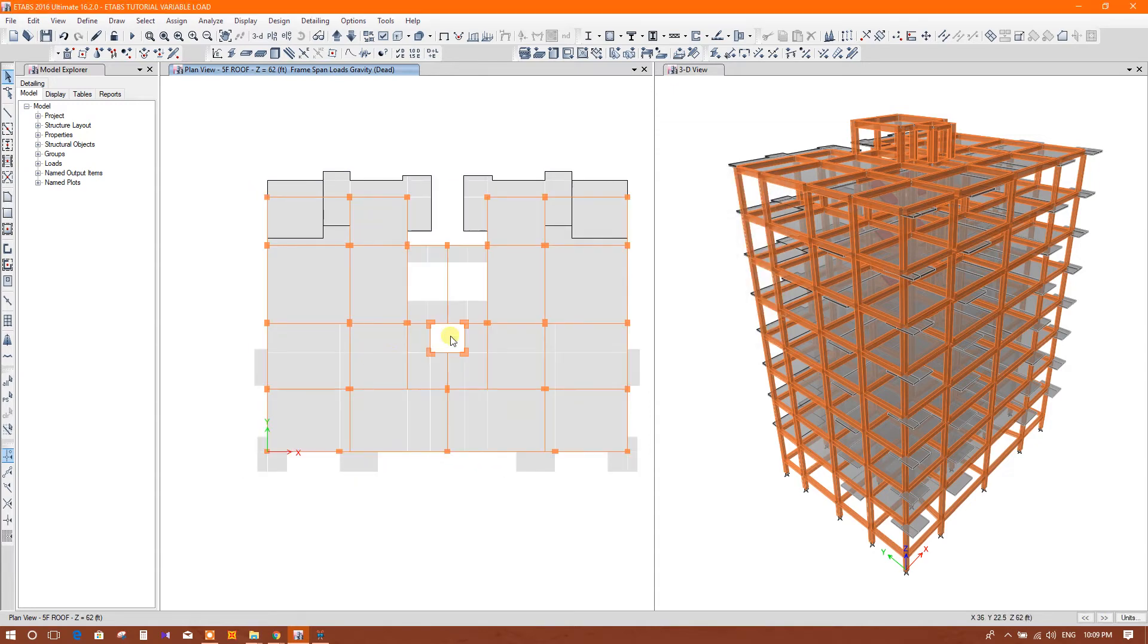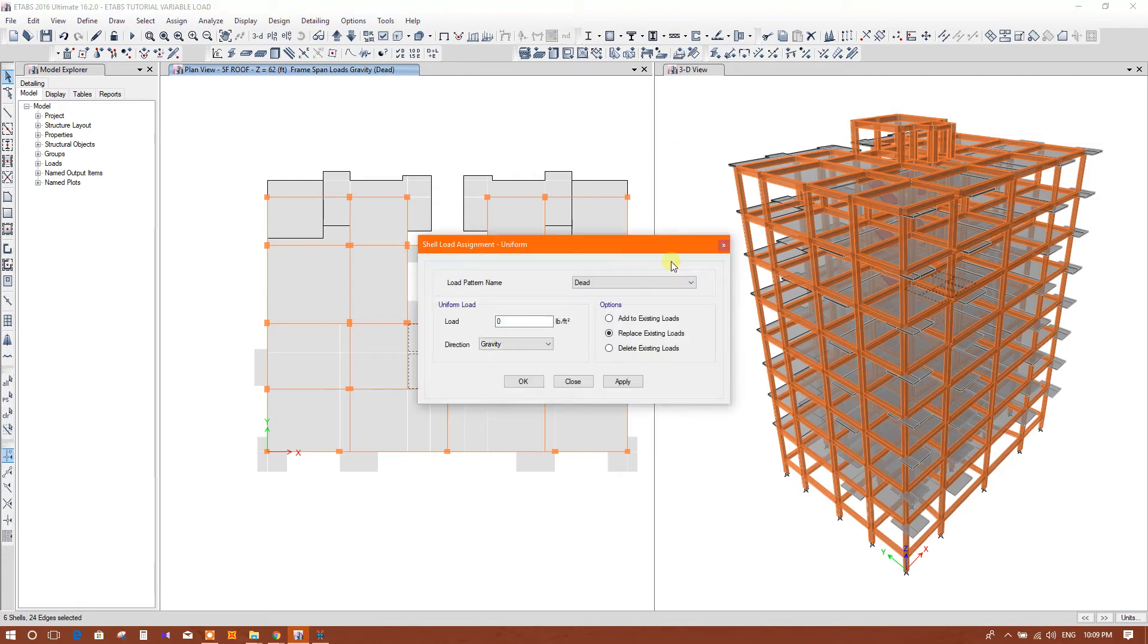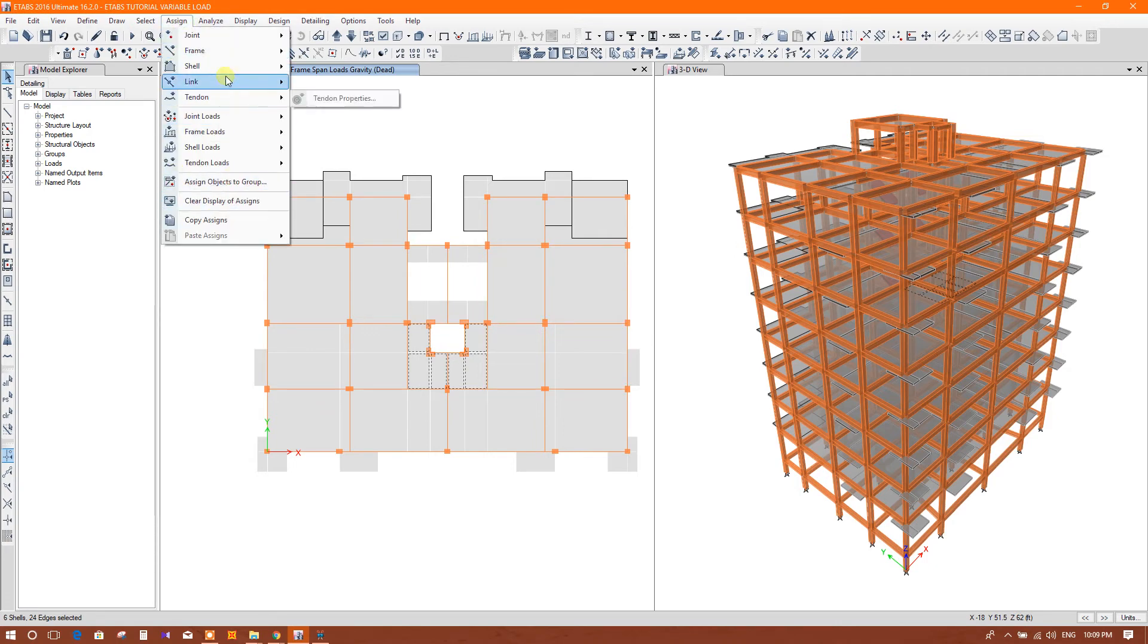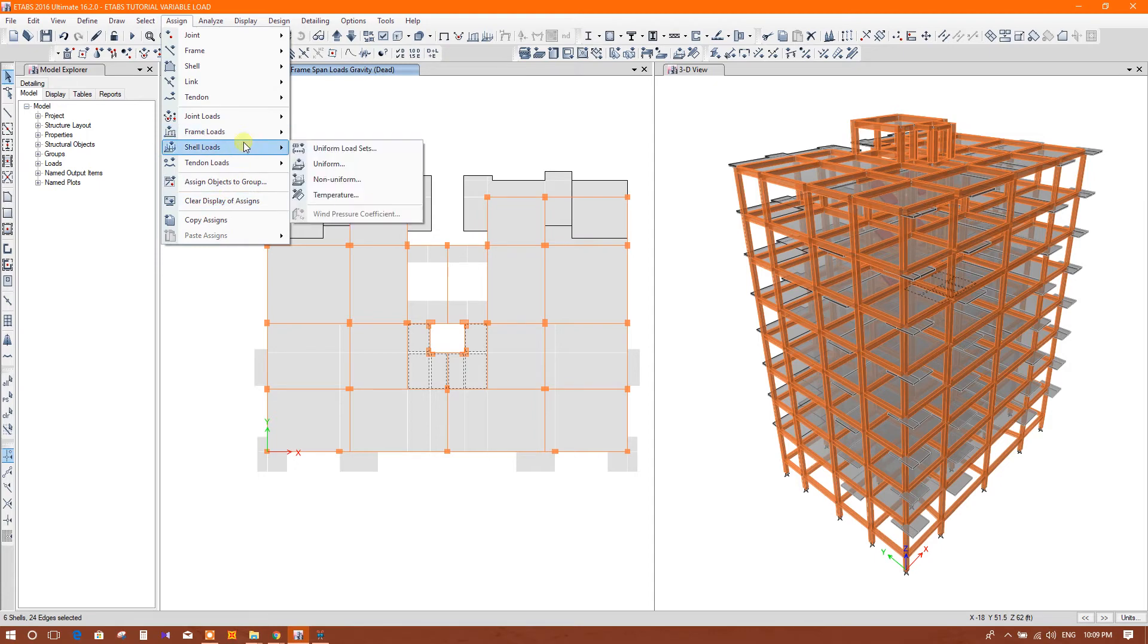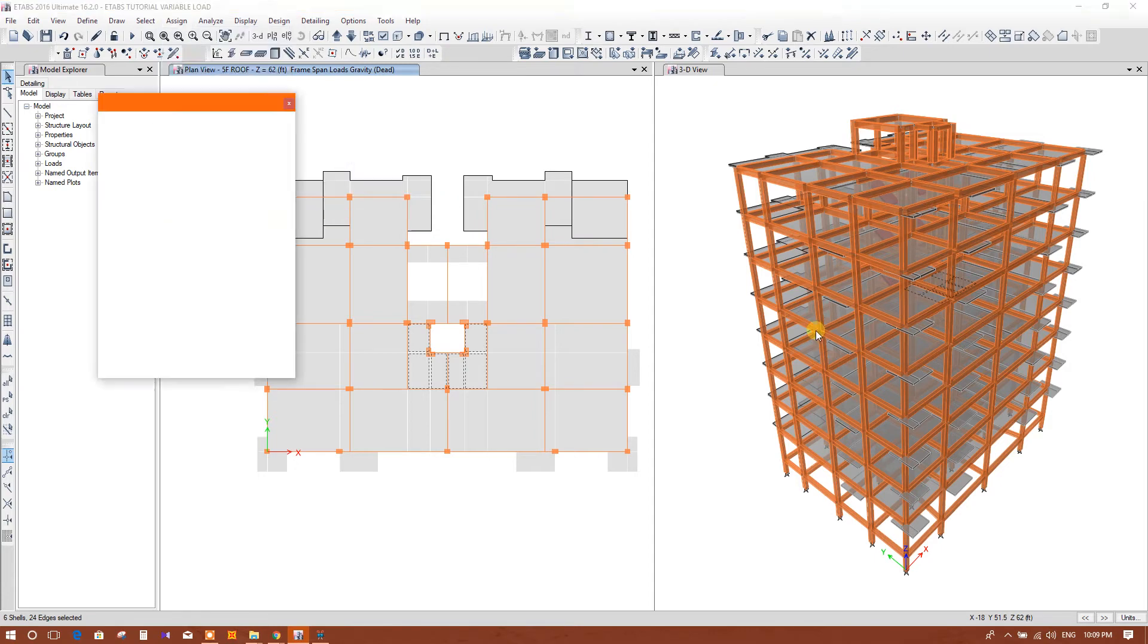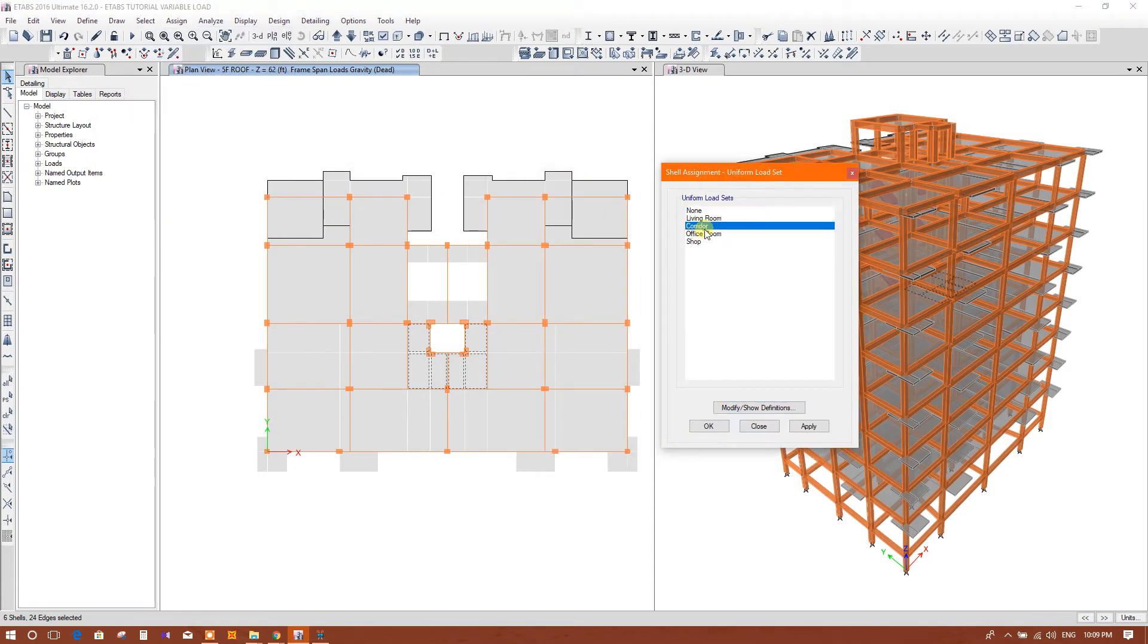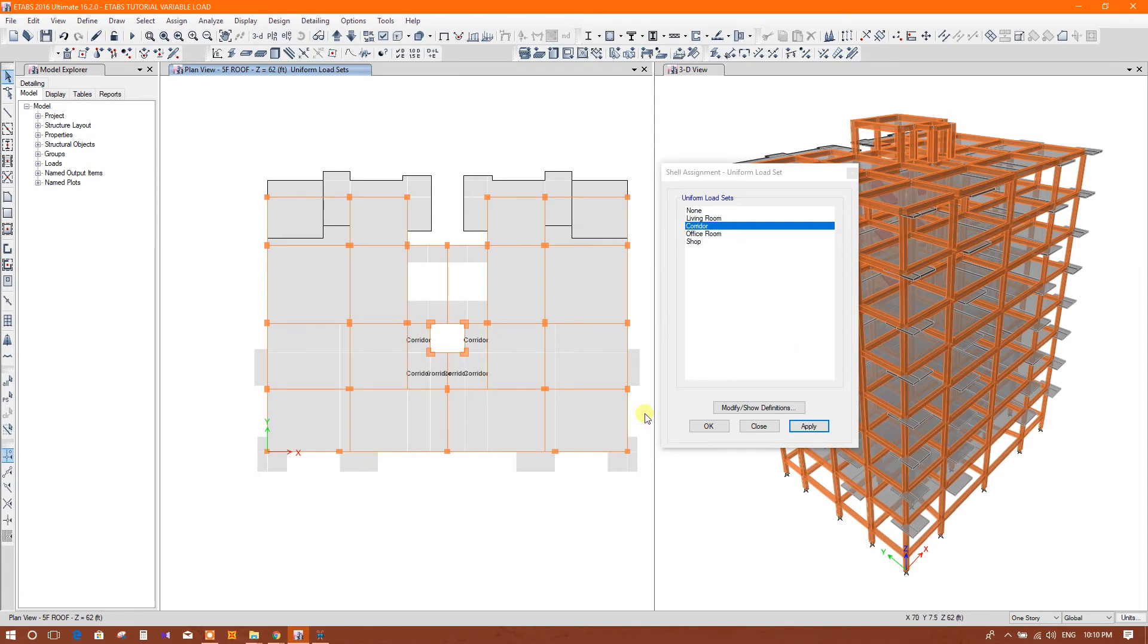Now we can apply this load set in different places. If we consider this is corridor area, we will apply the load set. This is the load sets you can assign corridor, so all the corridor load including dead and live has been applied.